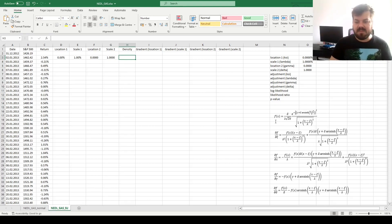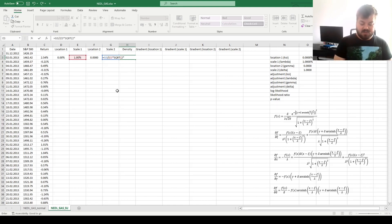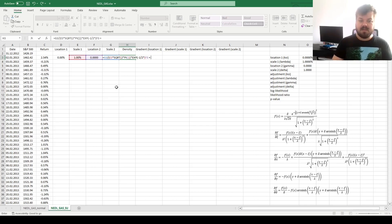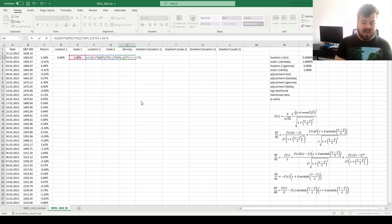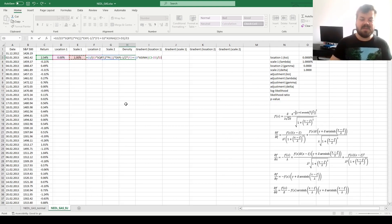Now we are ready to evaluate the probability density function of the Johnson-SU distribution. It is equal to our second scale parameter delta, divided by our first scale parameter lambda, times the square root of 2π. Then we take care of the exponent of negative one-half times our scaled arc hyperbolic sine. For that, we need our second location parameter gamma, plus our second scale parameter delta, times the arc hyperbolic sine of scaled x — in Excel, ASINH of the return minus the first location parameter xi, divided by the first scale parameter lambda.